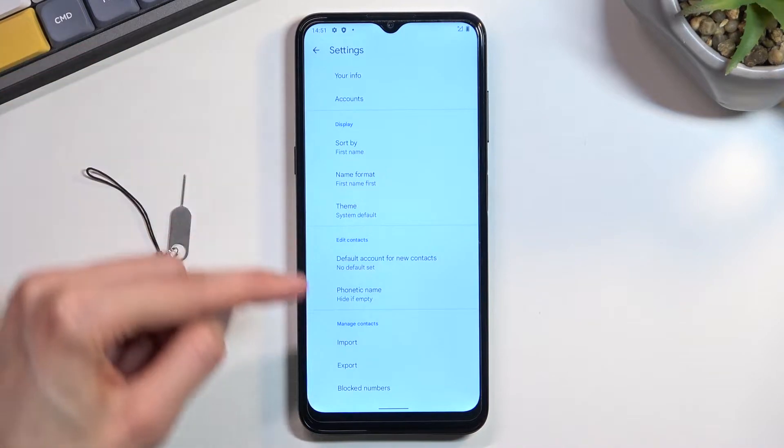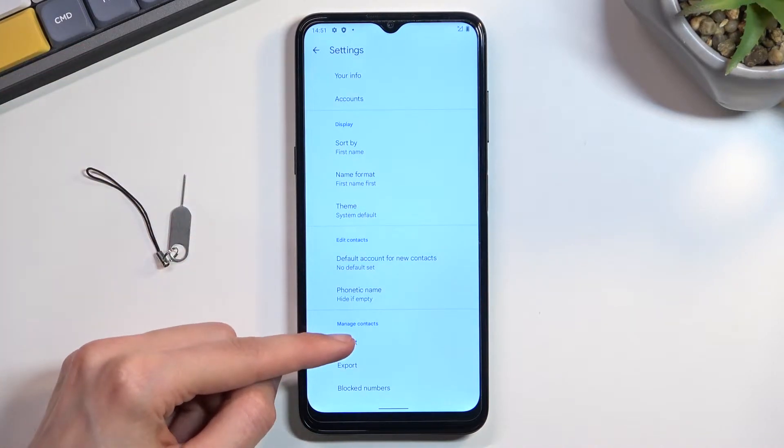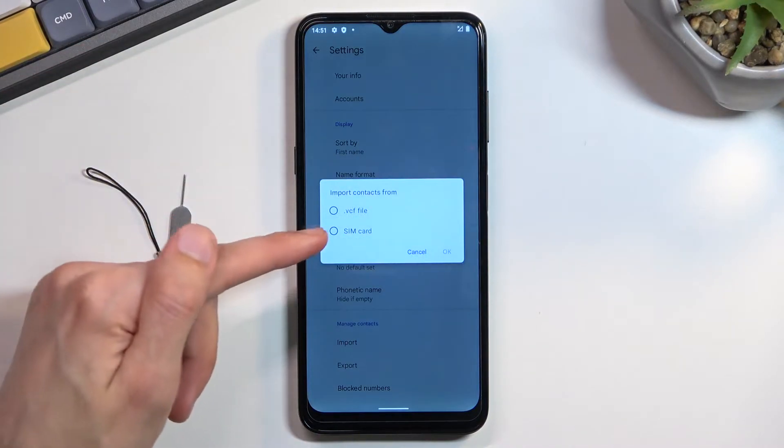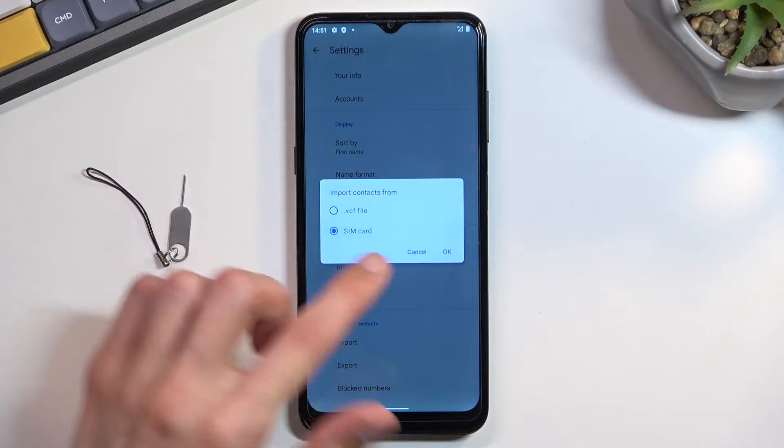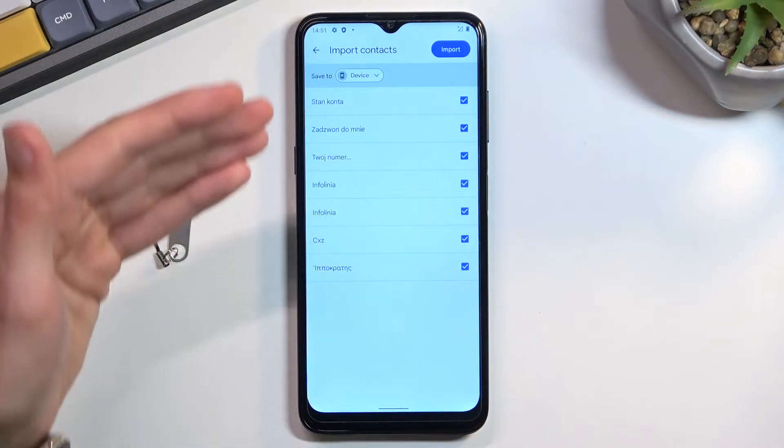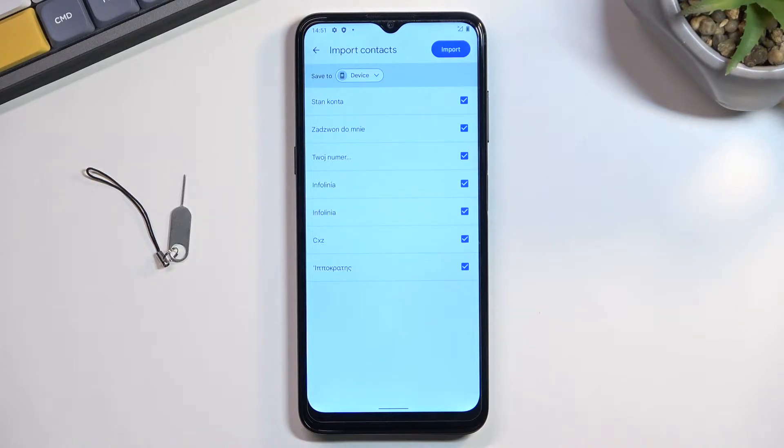In here, on the bottom, you will find the import option. You can click on it, select your SIM card, and as you can see, there are all our contacts. By default, they will all be selected.